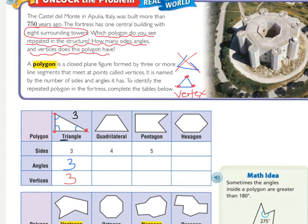Next we have a quadrilateral, which 'quad' means four. So it has four sides — we can count that right here — four sides. How many angles? There are four angles. And then how many vertices? There are four.